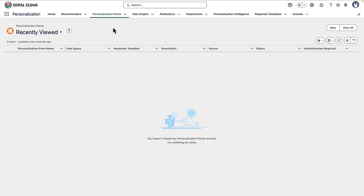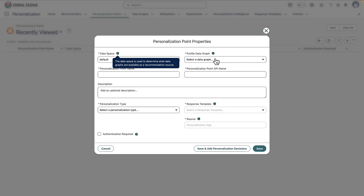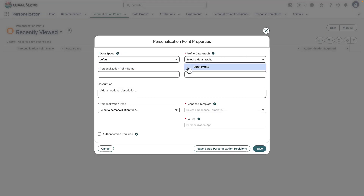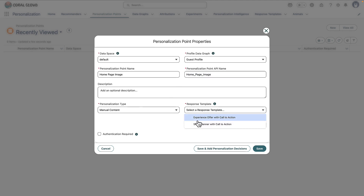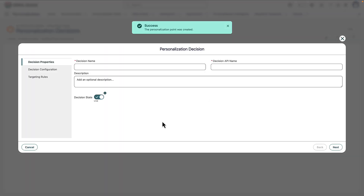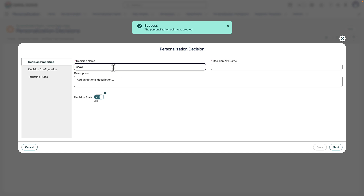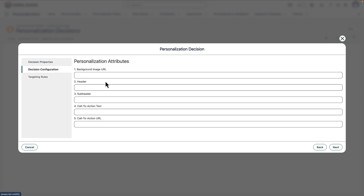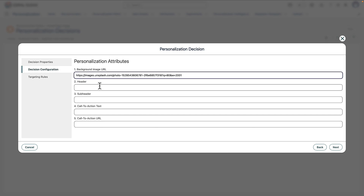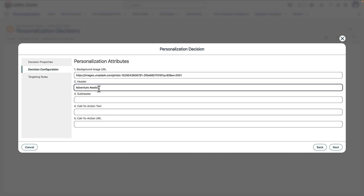In Salesforce Personalization, under personalization points, we'll create a new record. We'll select where our data is coming from — a data graph we created in a previous video that gives us access to web engagement data in near real time. We'll specify a personalization point name: Homepage Image. Then we want to send back some manual content using a template — we'll use the static banner template here, though you can create your own. We'll then add a personalization decision to appeal to adventure seekers, called Show Adventure Image. The template lets us send back an image, some header text, and some subheader text.